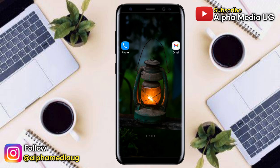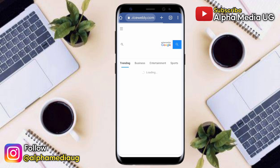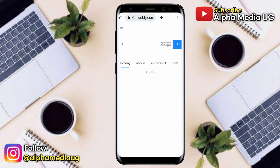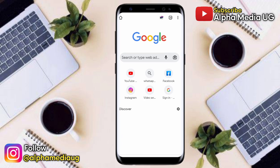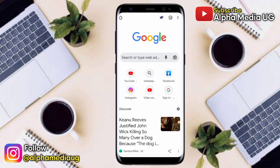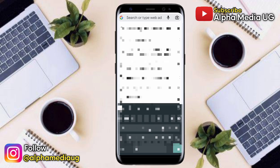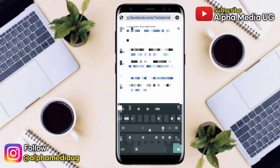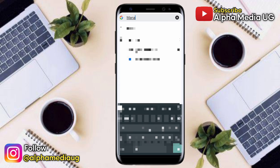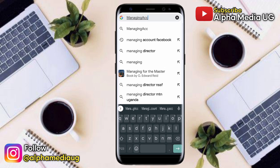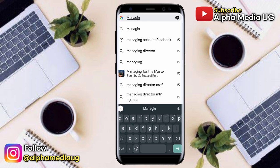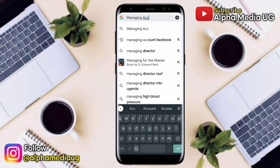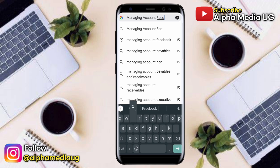Without wasting time, let's begin. First, open Chrome browser — you have to follow every step carefully. On the search bar, type 'managing account Facebook' or 'managing Facebook account.'